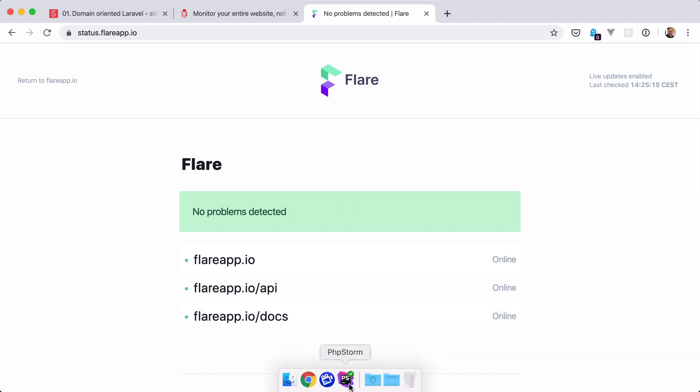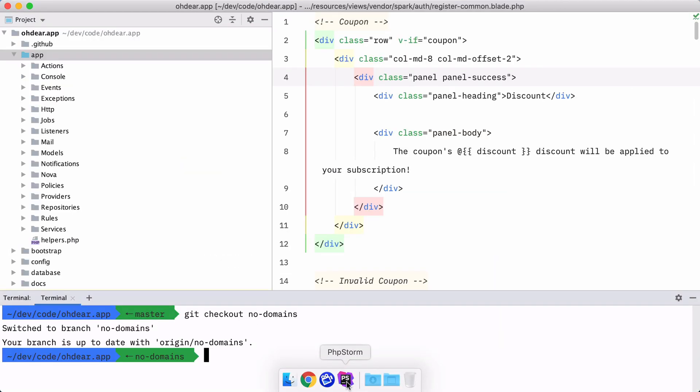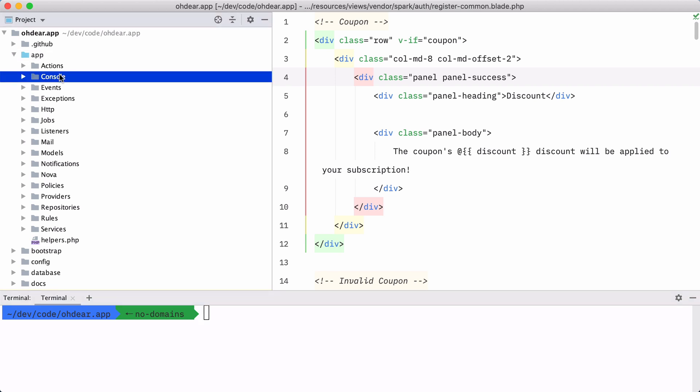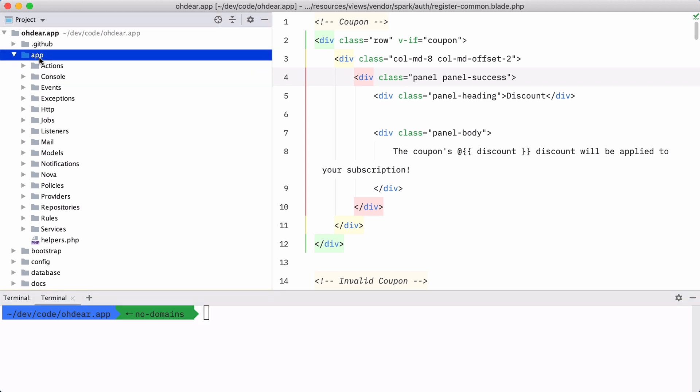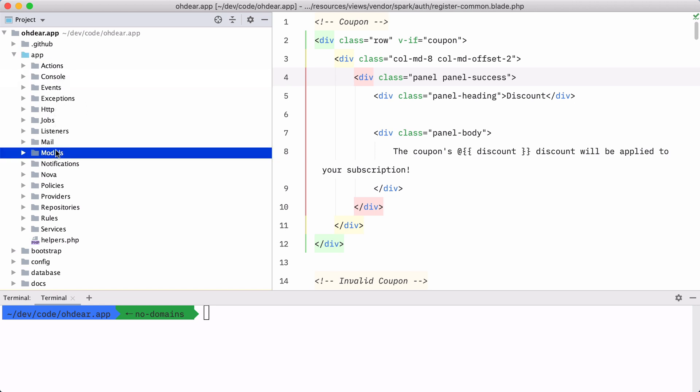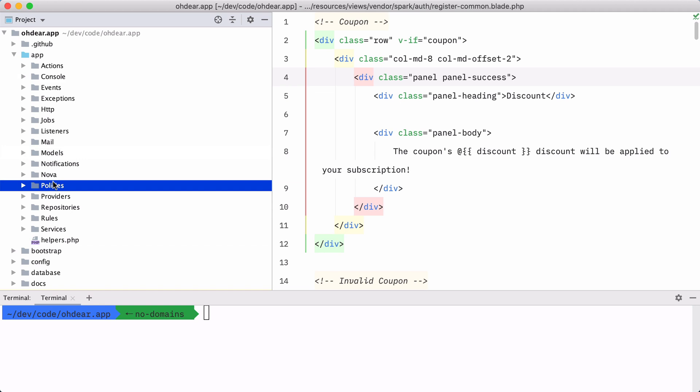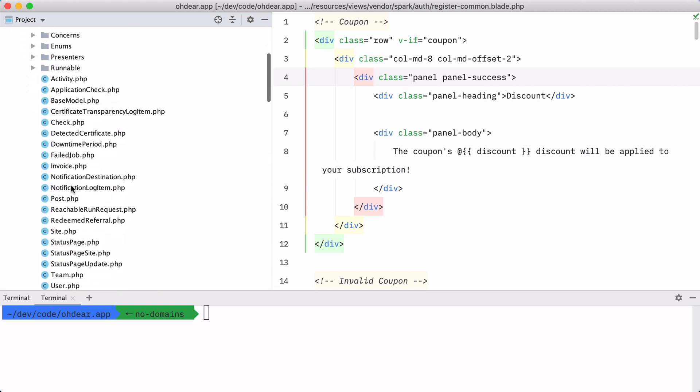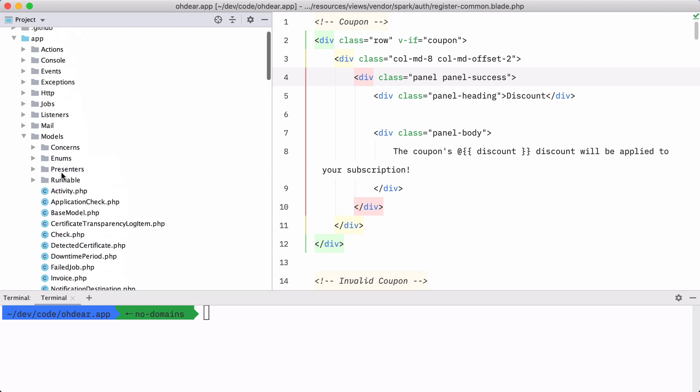Now, let's take a look at the code base of ODEAR itself. So this is the state of the application from a couple of months ago. And if you're familiar with Laravel, you immediately recognize the structure. So we have an app directory here with all the other directories you're familiar with, the console directory, models, policies, and so on. And if I open up that model directory, you can see that we have some models going on there.